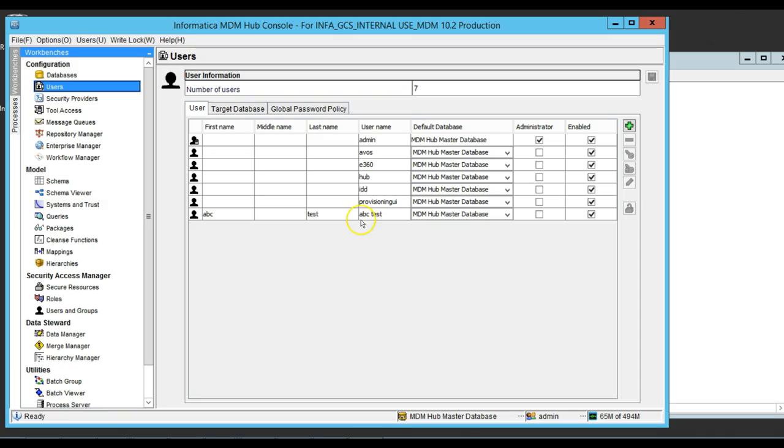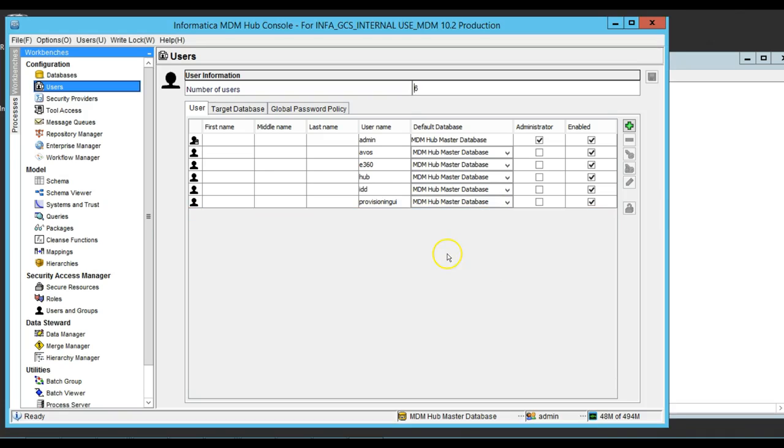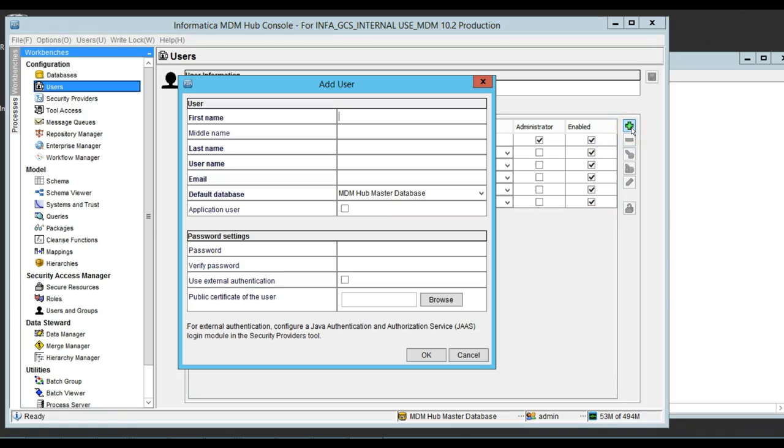I have already added it here, but let me remove just to do it once again. Hit the plus sign. The first name is abc. Last name is test. The username here, it must match the one from the LDAP.